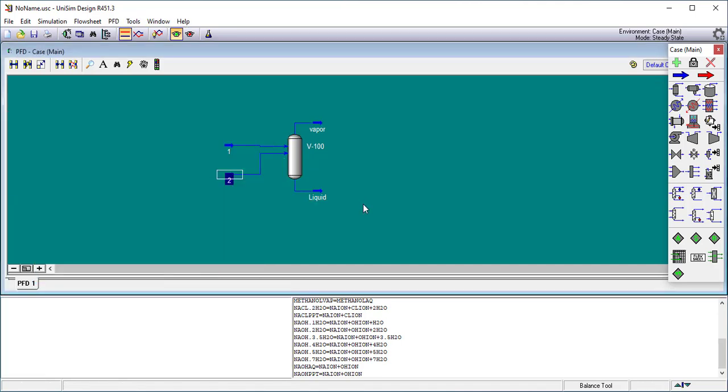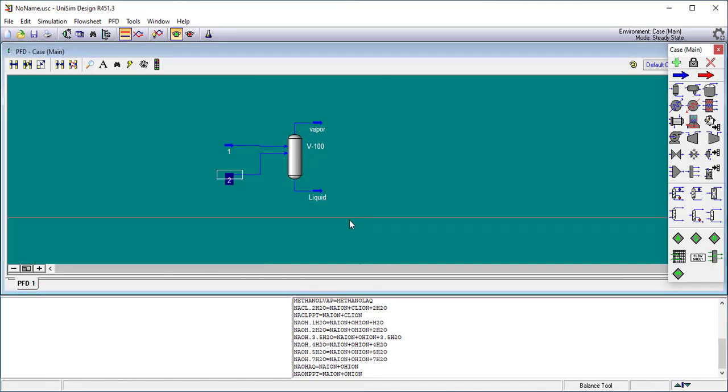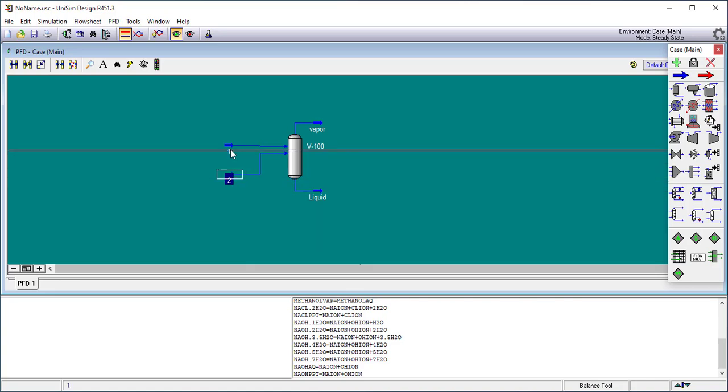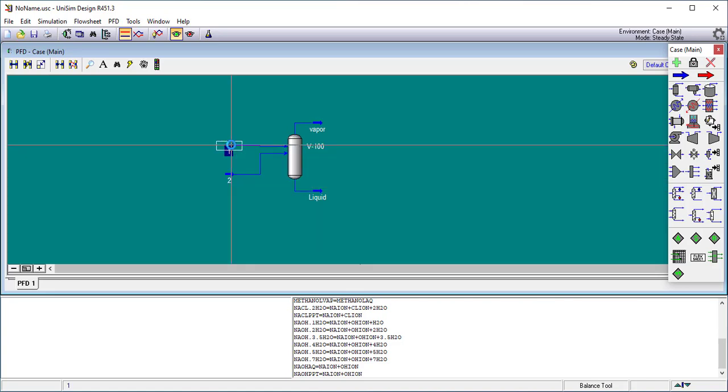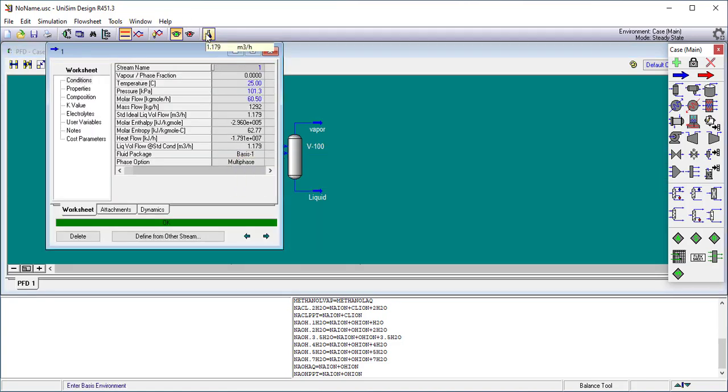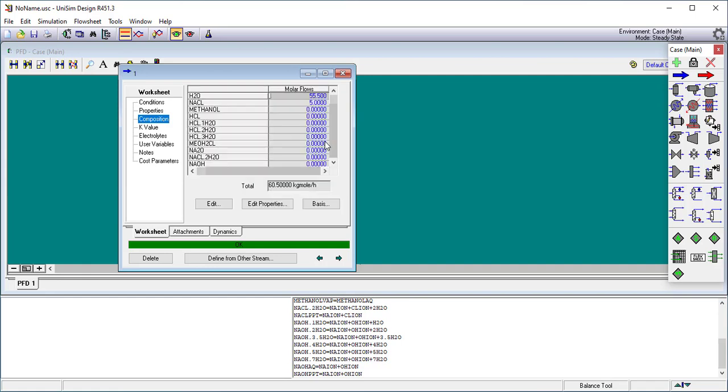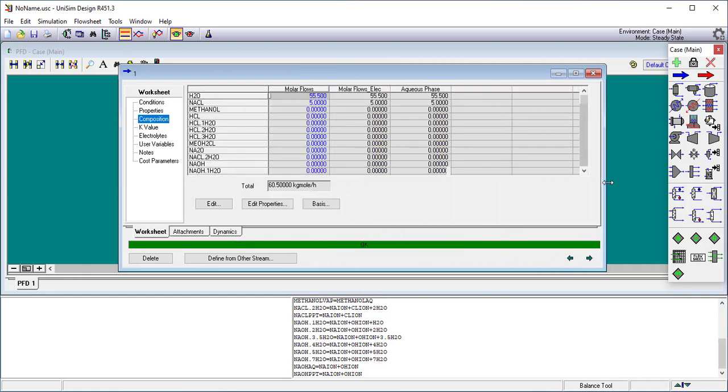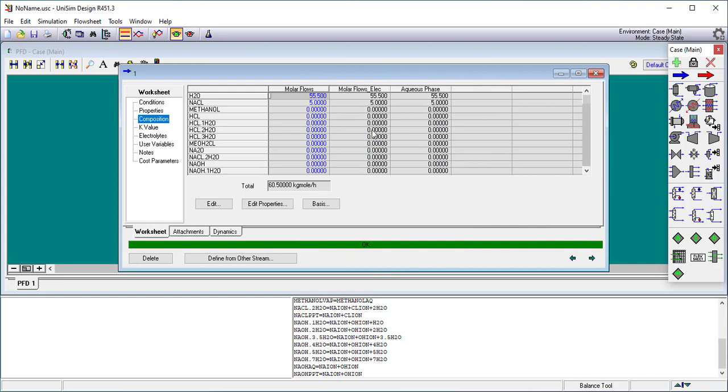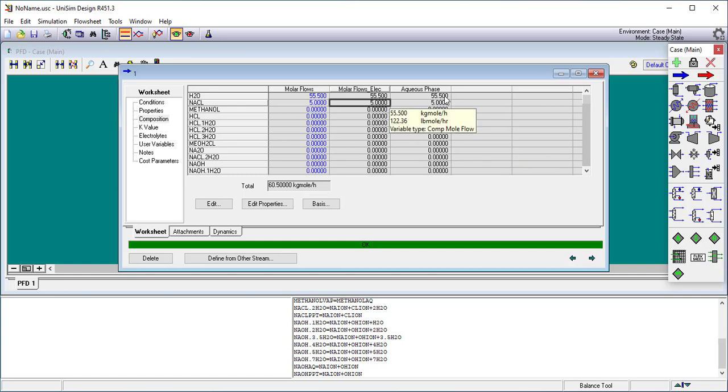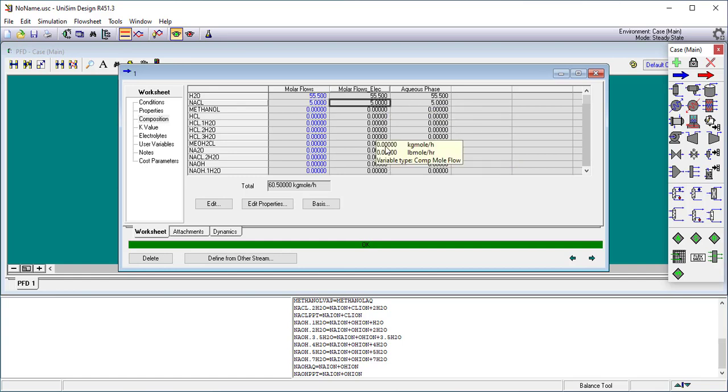So let's go back and look at the results. Let's go to stream 1. The reporting system in Unisim design doesn't really understand about electrolytes very well. So all you're going to get is what's called apparent speciation, and that's found here in this composition tab. If I scroll outwards, it's going to show me that I've got five moles of sodium chloride. Now this is not always the most usable values.